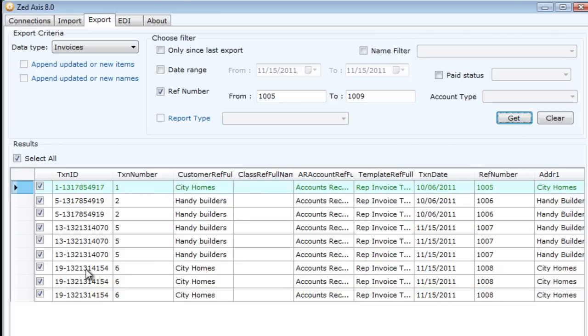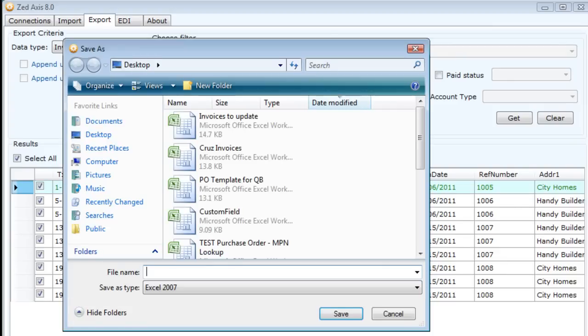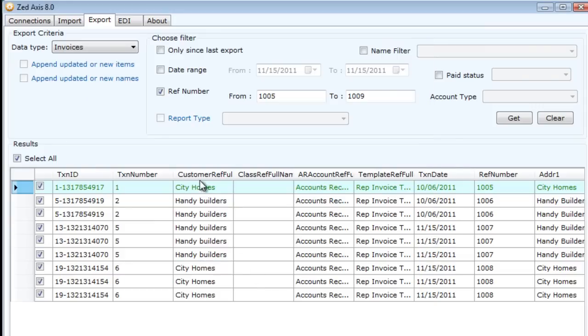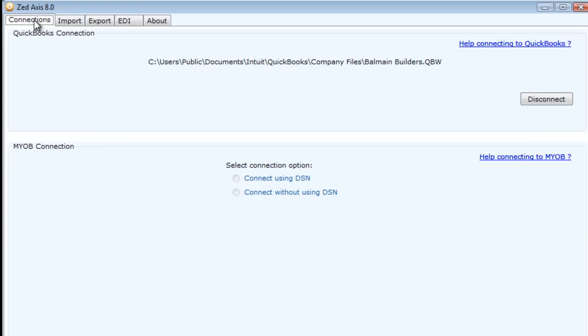I'll save a copy of that Excel sheet. The next step in the process is to connect to our destination file.